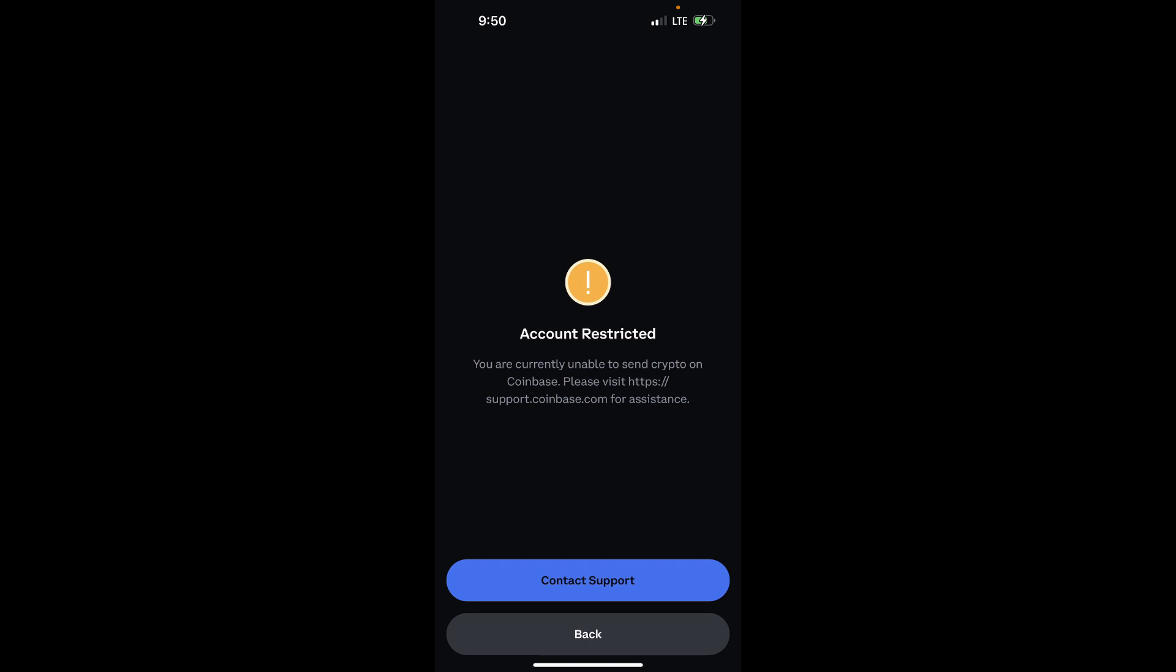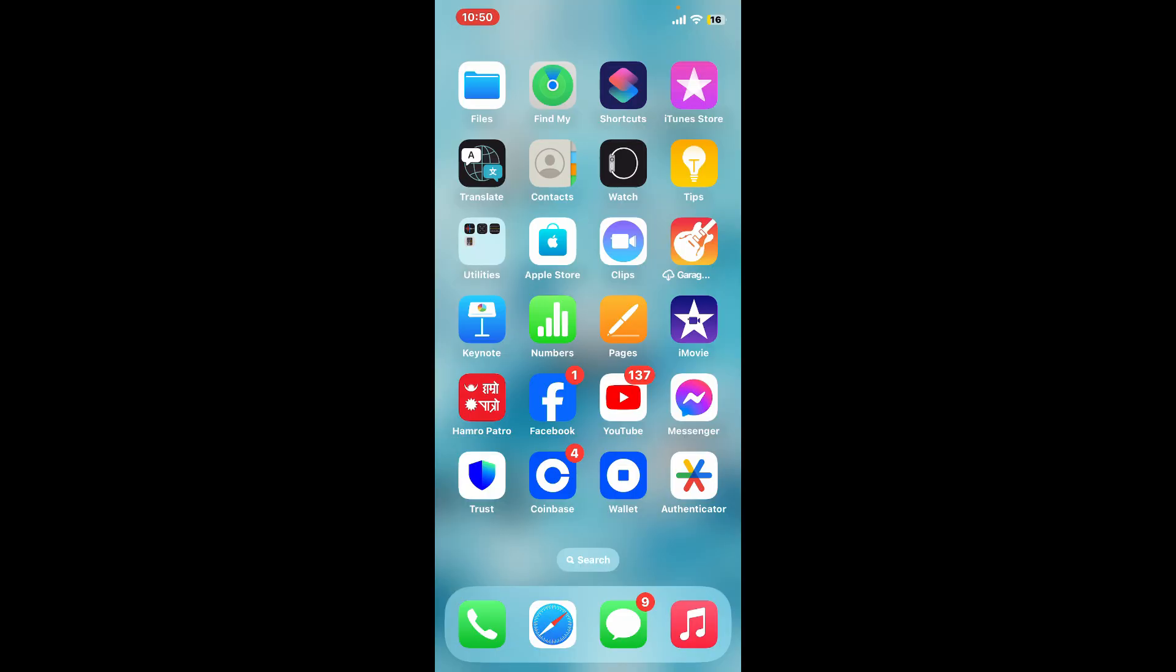You can simply tap on this Contact Support button and follow through the instructions, or open up a web browser and visit support.coinbase.com for assistance. Make sure that you prepare any relevant details that might help Coinbase understand the situation. This could include emails you received from Coinbase regarding the restriction, receipts, or transaction history related to your account activity.